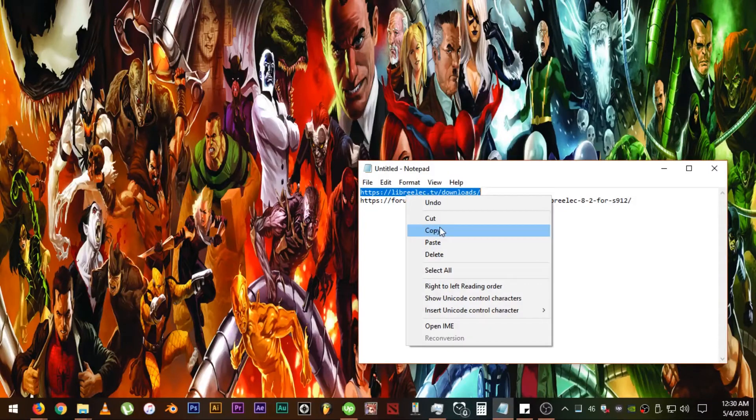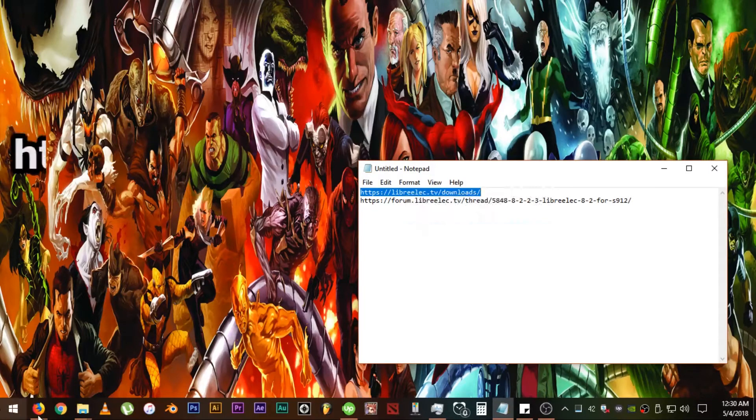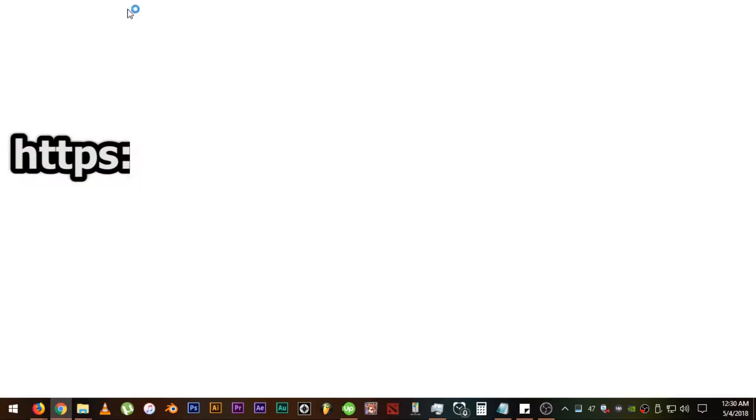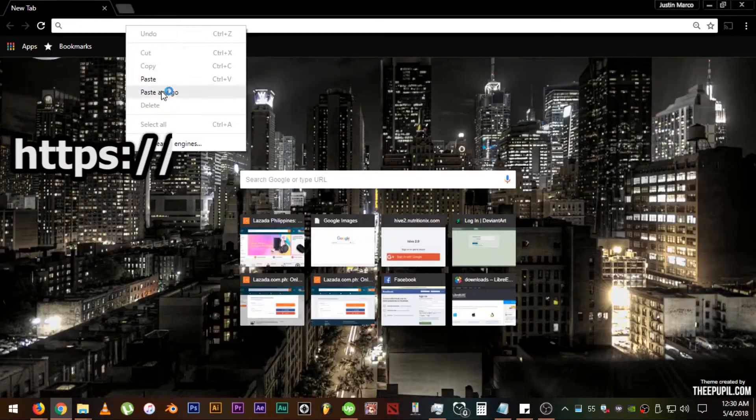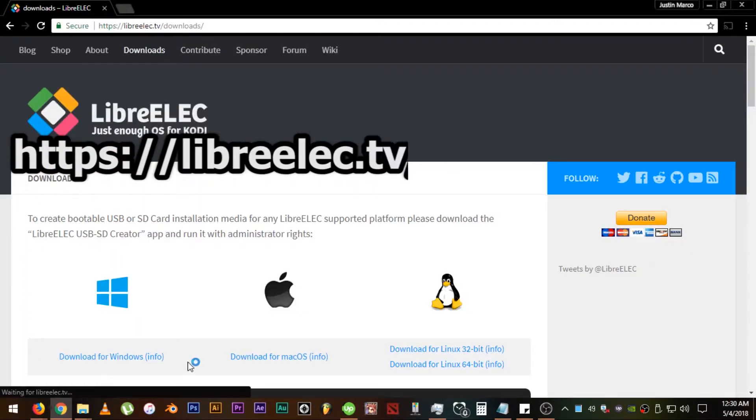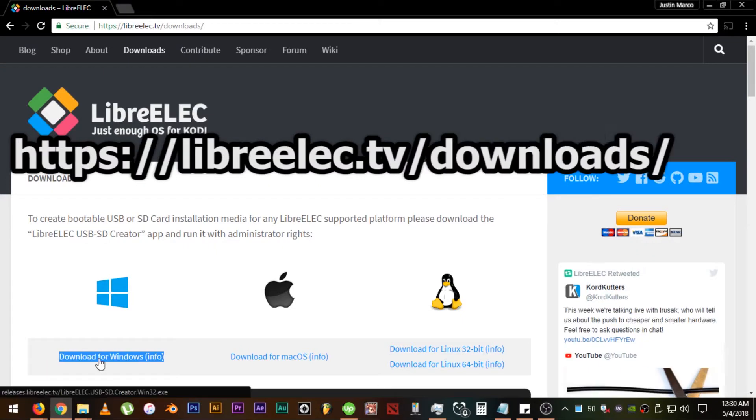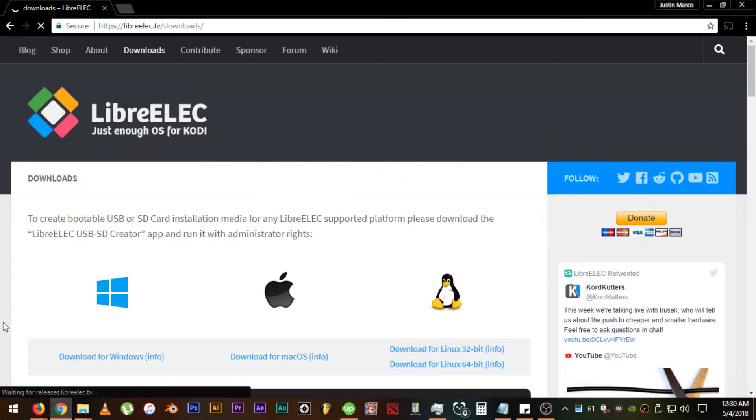First, let's go to https://LibreElec.tv/download/ to download the files that we need. Let's download the LibreElec software that is needed to create a bootable SD card.